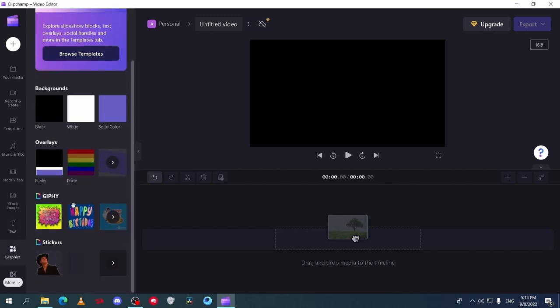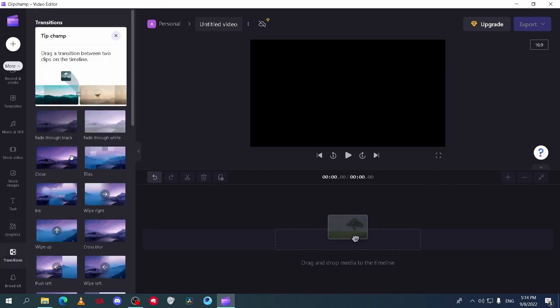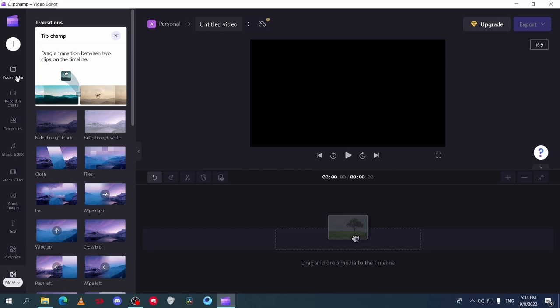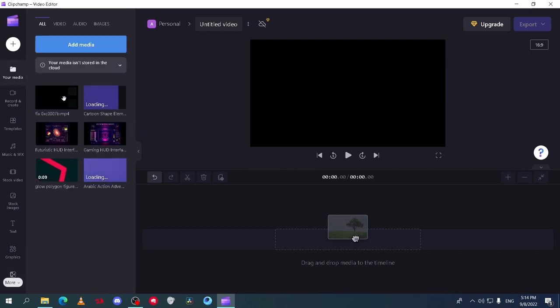At the bottom you can see the transitions which you can easily add between your clips. Now I will add my video to the timeline and let's start with cut.